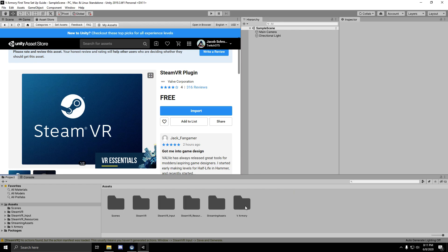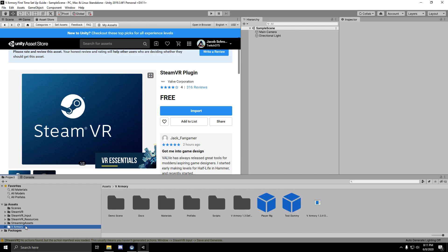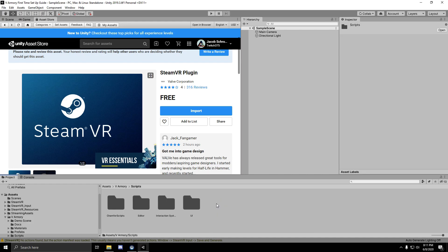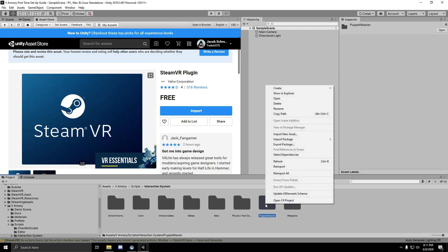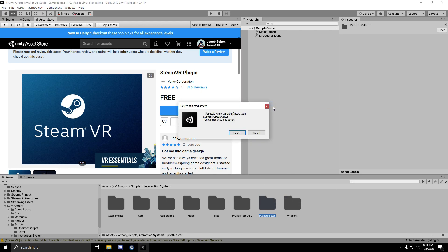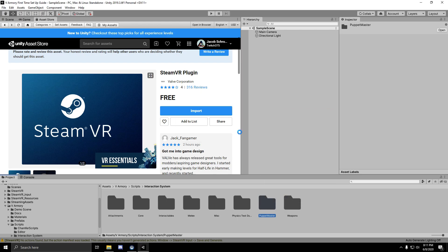There are a couple things you're going to have to do now. You're going to want to open up vArmory, go to scripts, then interaction system. With the latest update, integration with Puppet Master was added. So if you don't have Puppet Master, delete this folder.